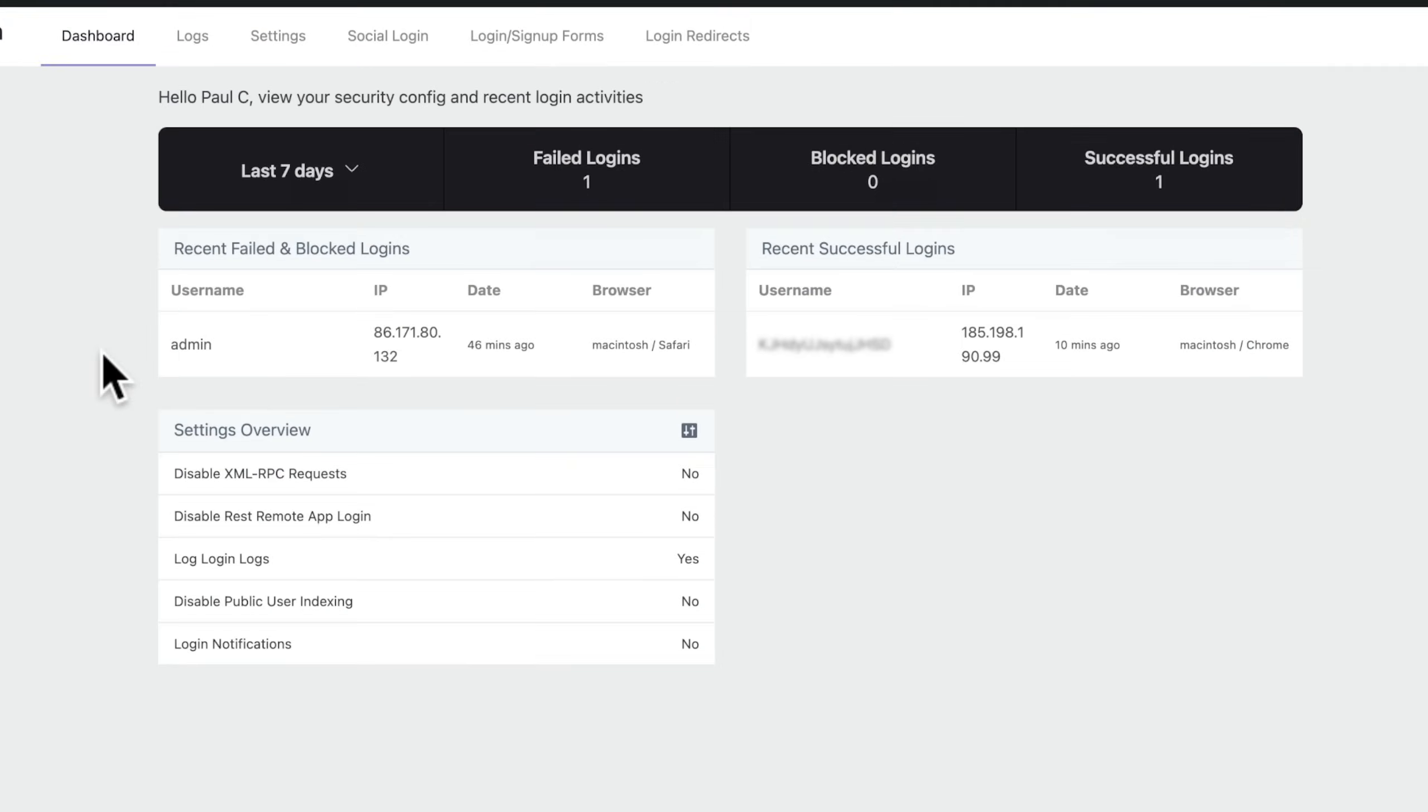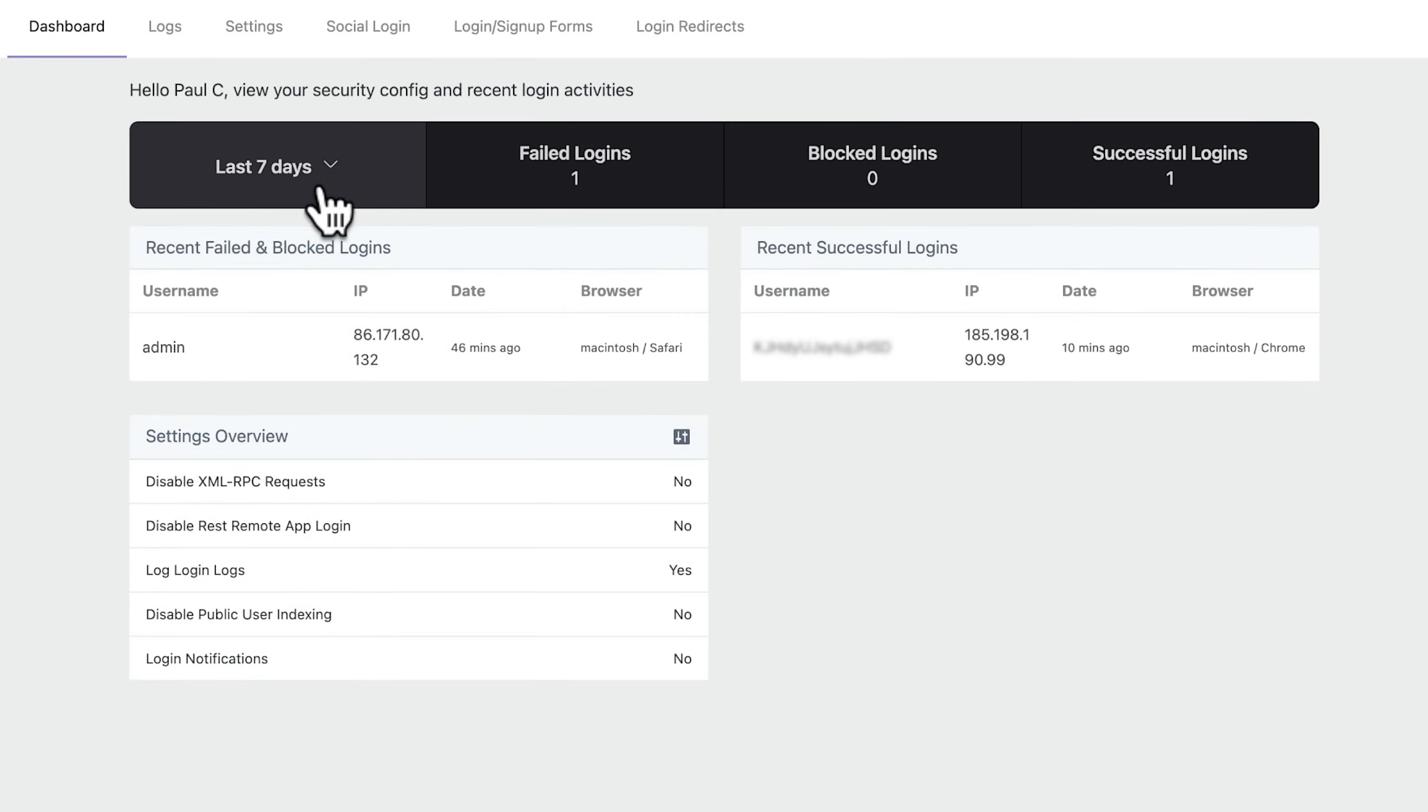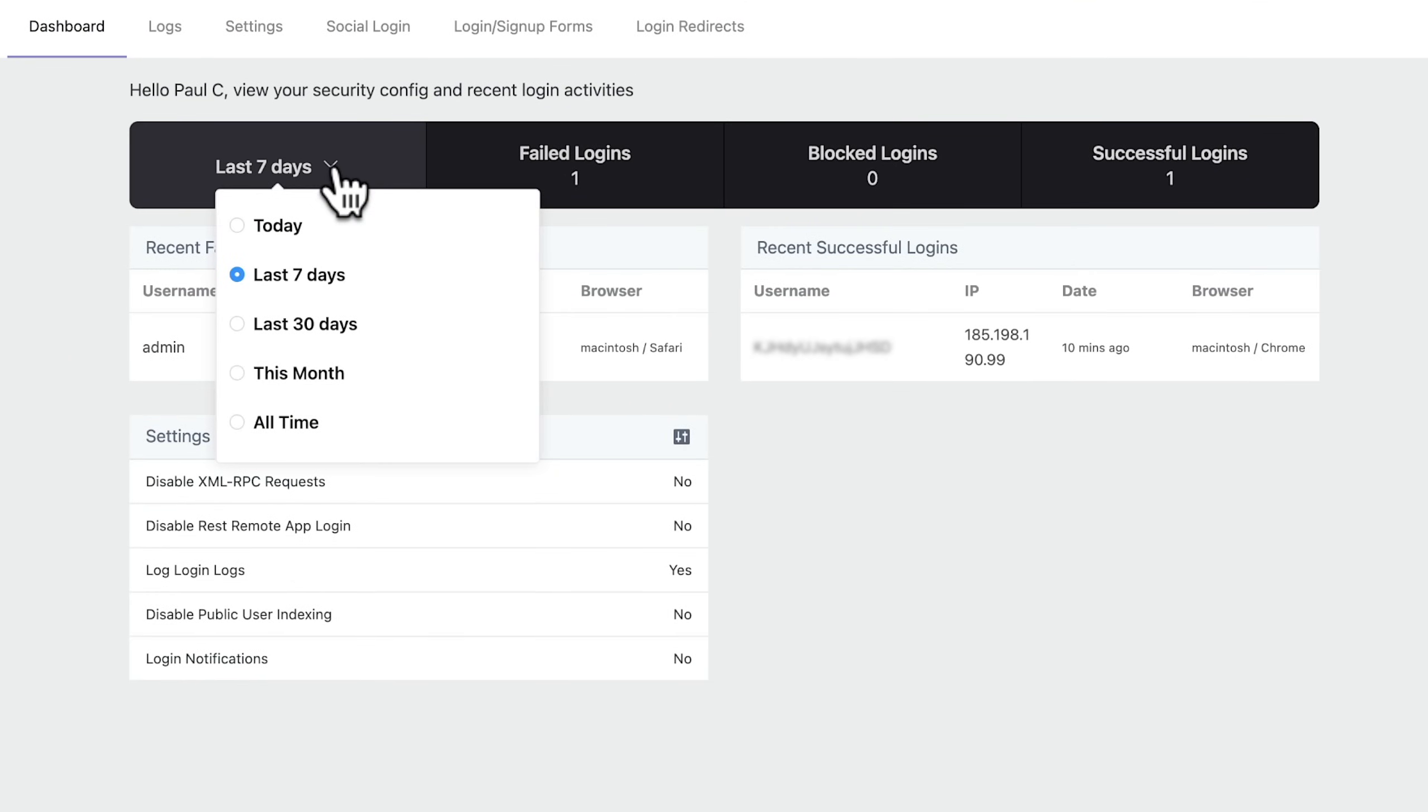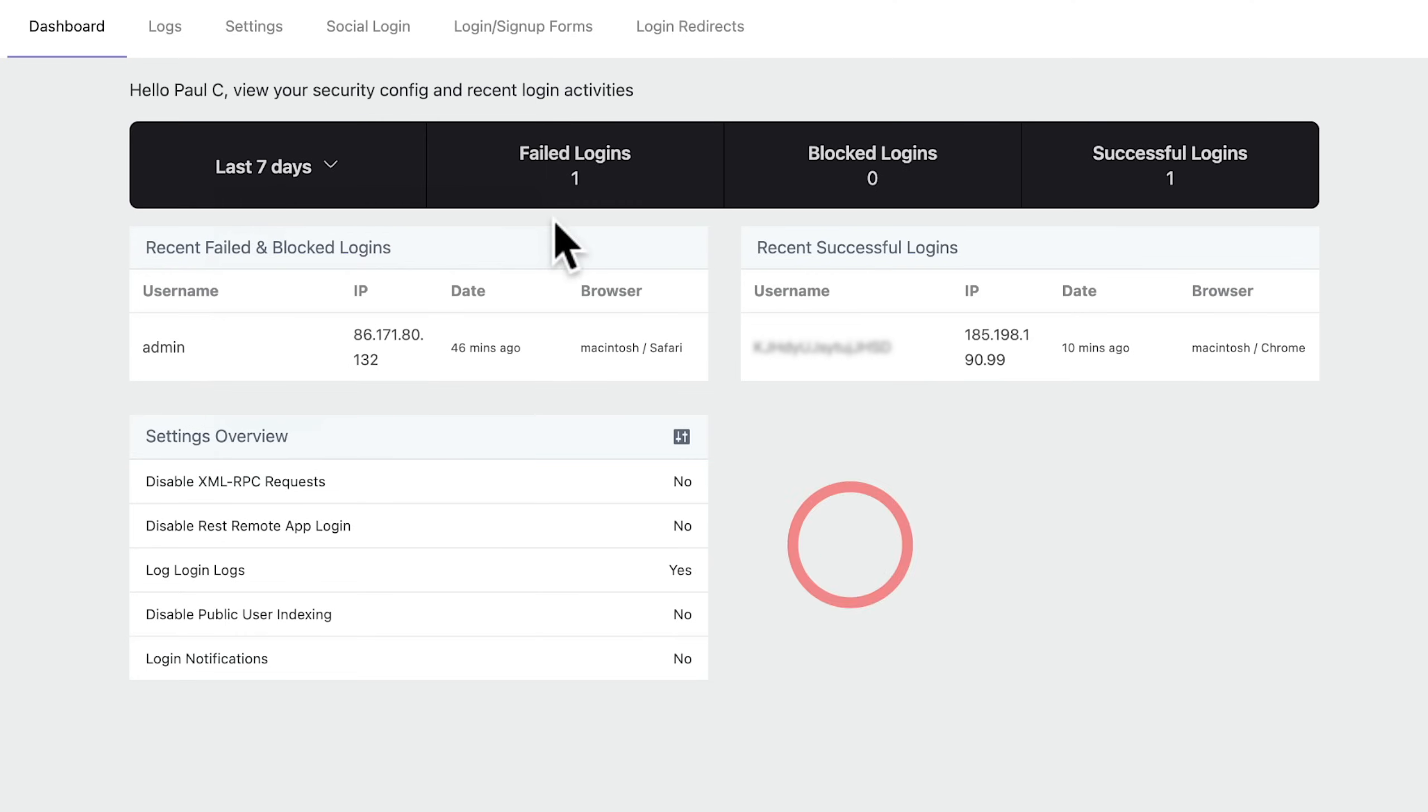So if we take a quick look, you can see it gives us a very brief overview, and we can change the duration of this. We can have a single day, last 30 days, and so on. How many failed logins, how many blocked logins, and how many successful logins. So if your site is under attack, you're going to get a lot of information inside here.